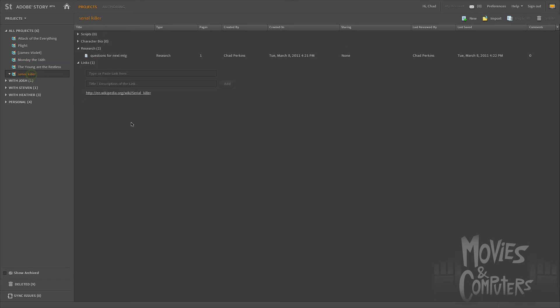For example, I have like this fledgling idea about the serial killer movie that I've been working on with a friend of mine. And so we're doing a lot of research on serial killers. We just started off at Wikipedia, so we could put the links right here in the links area. And then now, anytime we come here to our Adobe Story stuff, we have that link that we can just click on and use it as research there.